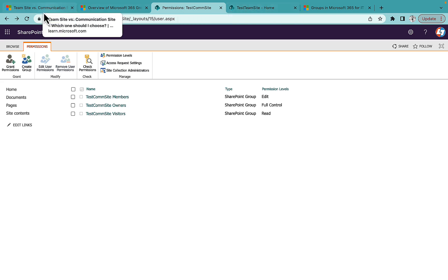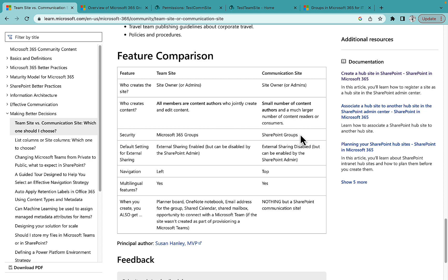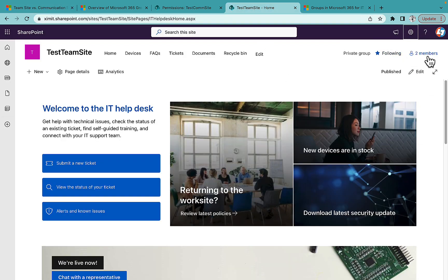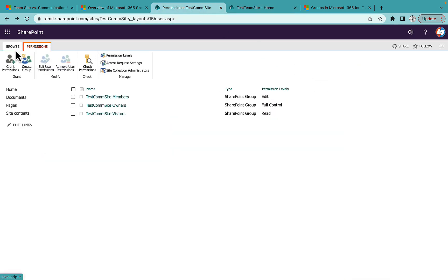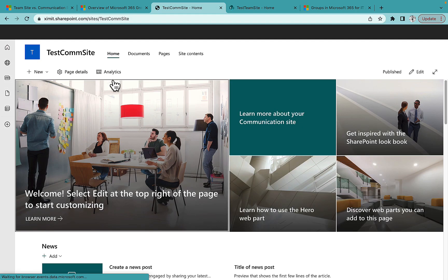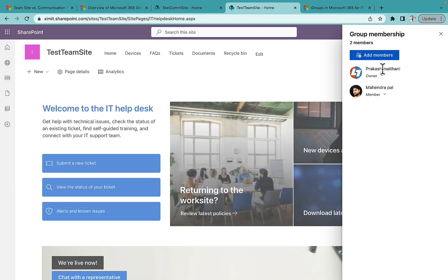Both Communication Sites and Team Sites have this permissions functionality. There was a point about security — Communication Sites only have SharePoint Groups while Team Sites have M365 Groups. The key point is that in a Team Site, you have both. If I go to my Team Site, you'll see a Members option which is not found in the Communication Site. This Members section refers to the M365 Group membership, not just the SharePoint Team Site.